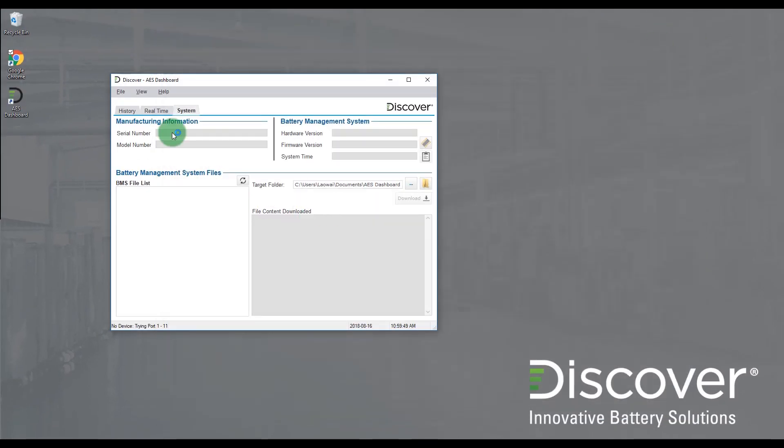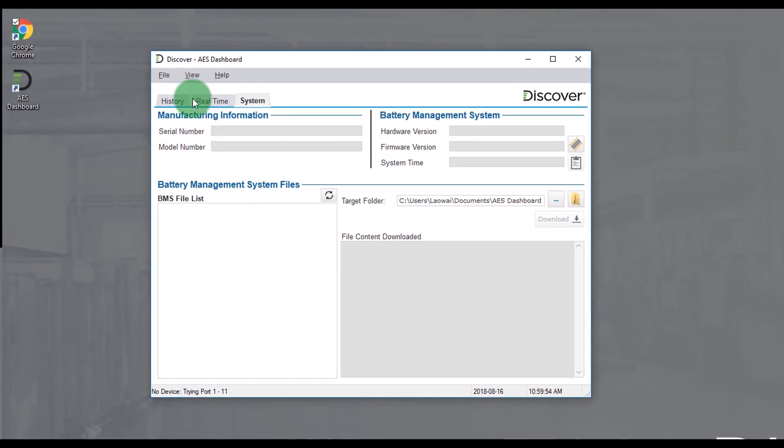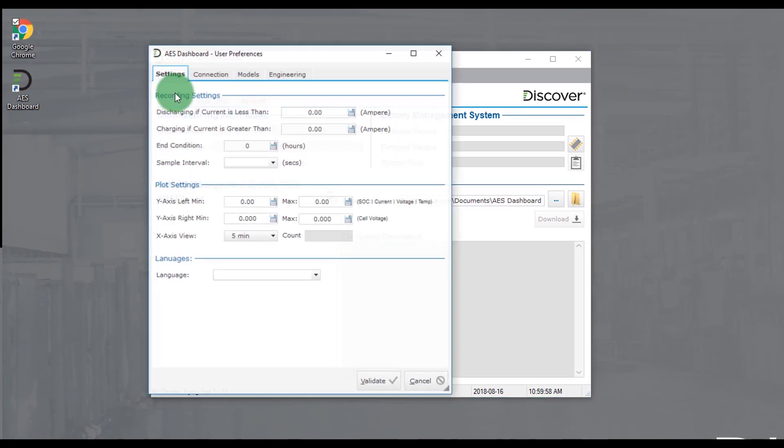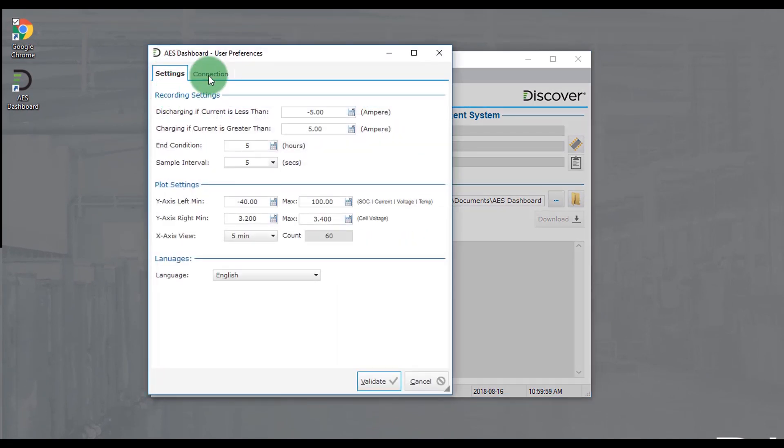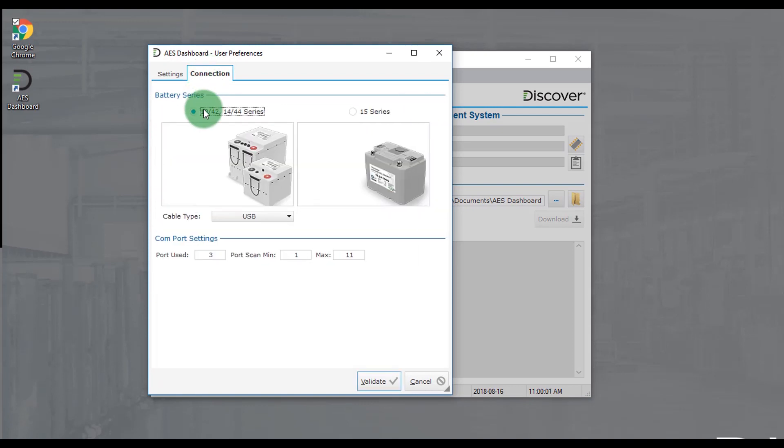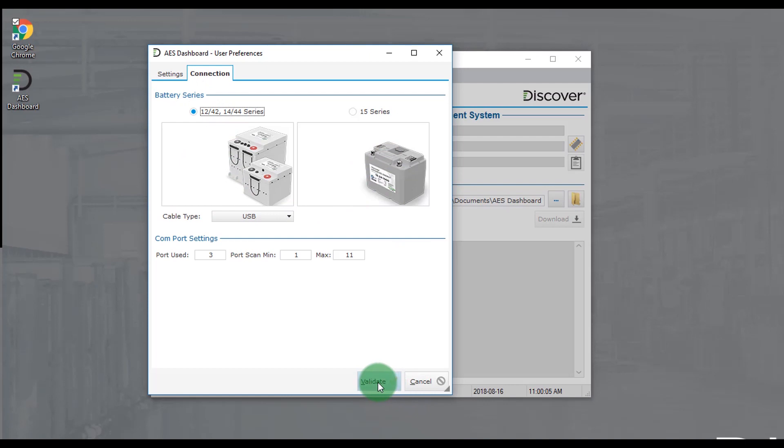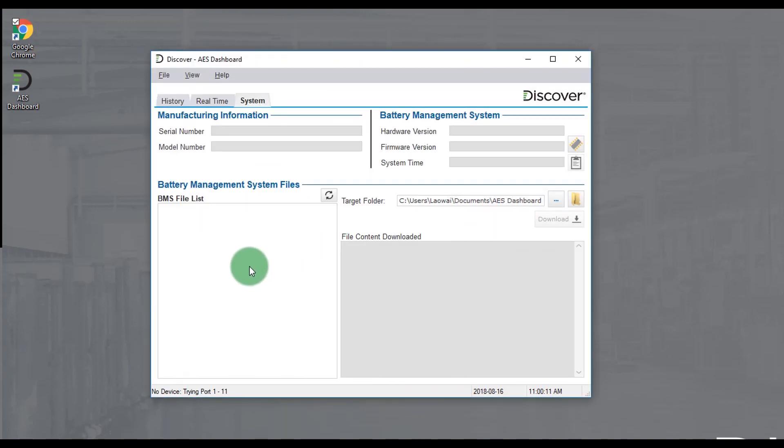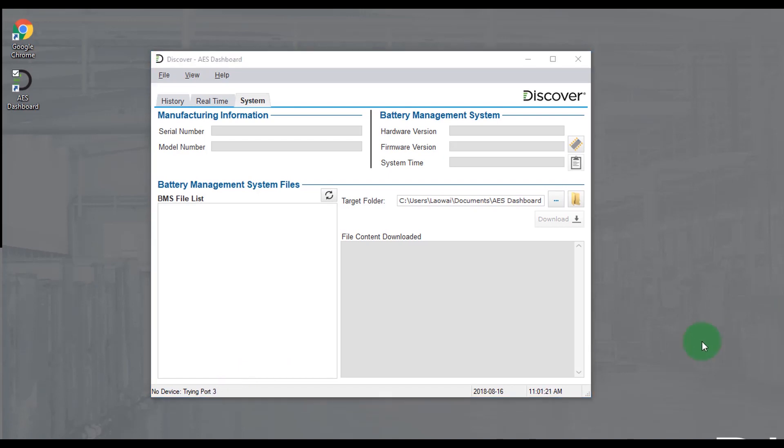The software has a number of connection options for different batteries. You can talk to the 12 or 14 series with USB or a CAN bus dongle, and if you have a 15 series you can use one of our dongles to connect and talk to it. To get started, plug in the battery to your computer with USB or a provided dongle and make sure the battery is on. You'll then see a connection status show up in the bottom left corner of the screen.